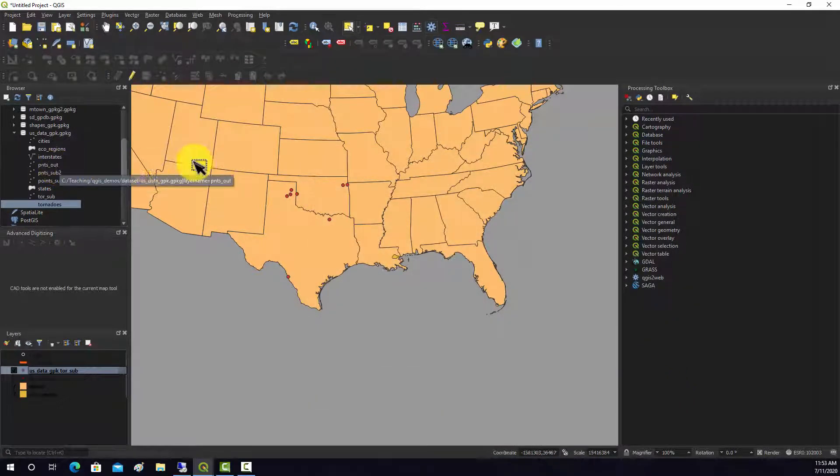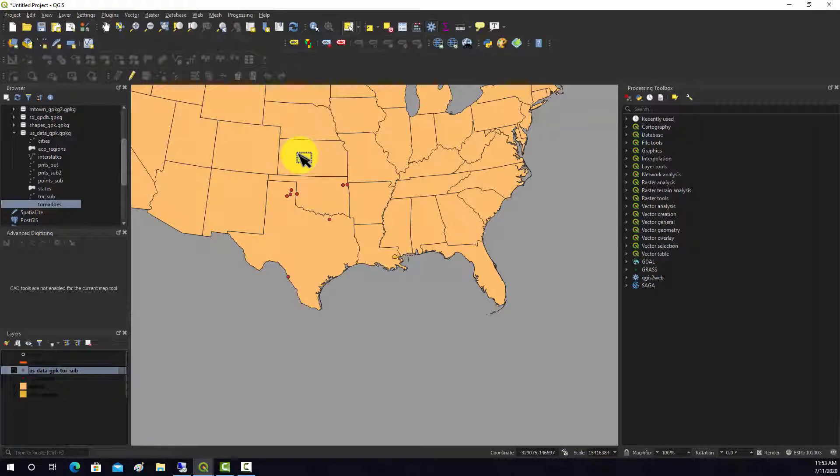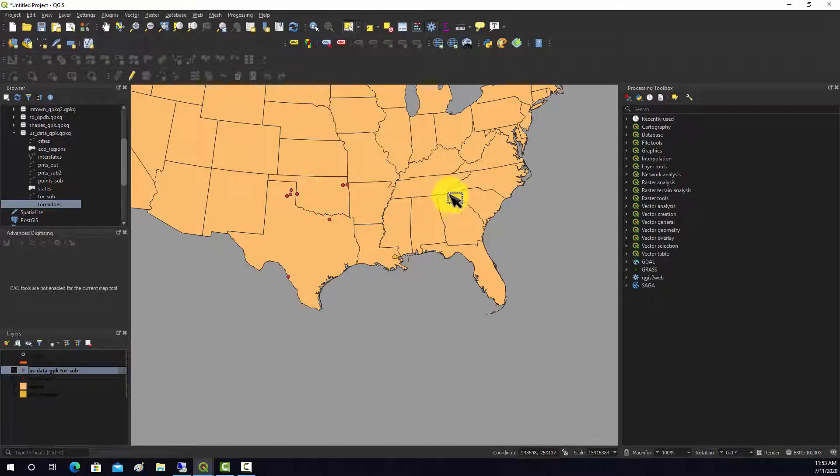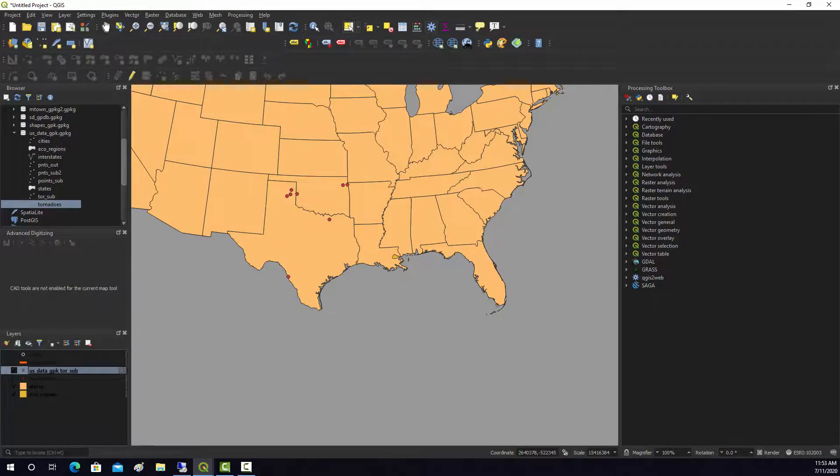Okay, so that's just expanding again upon some of the selection techniques we looked at in an earlier video. In this case we're looking at doing select by location as opposed to just attribute selections.